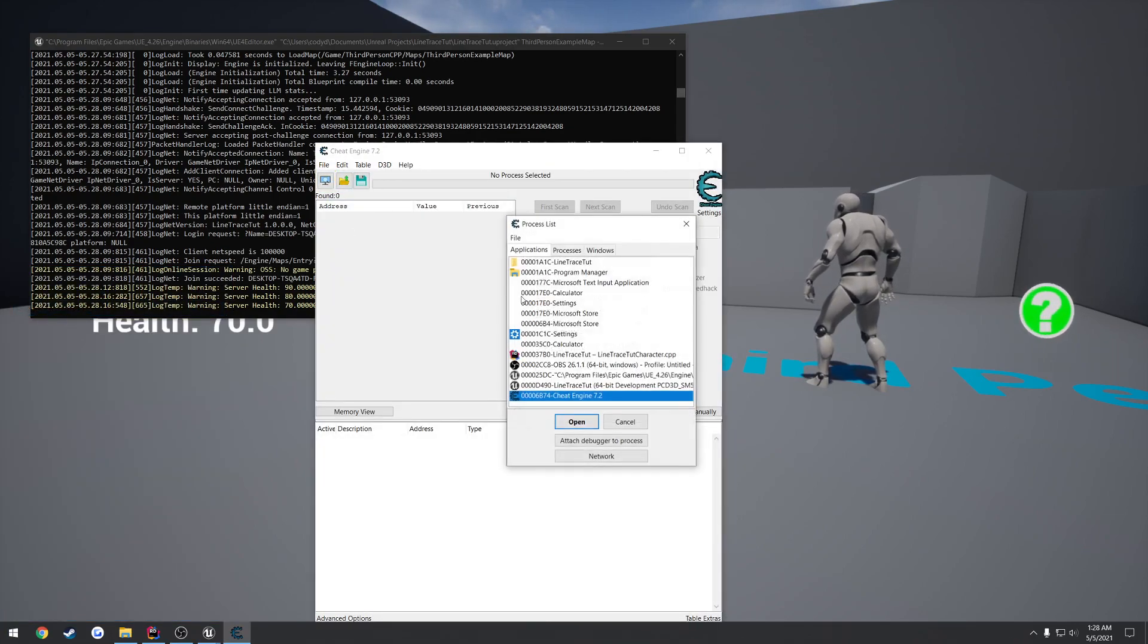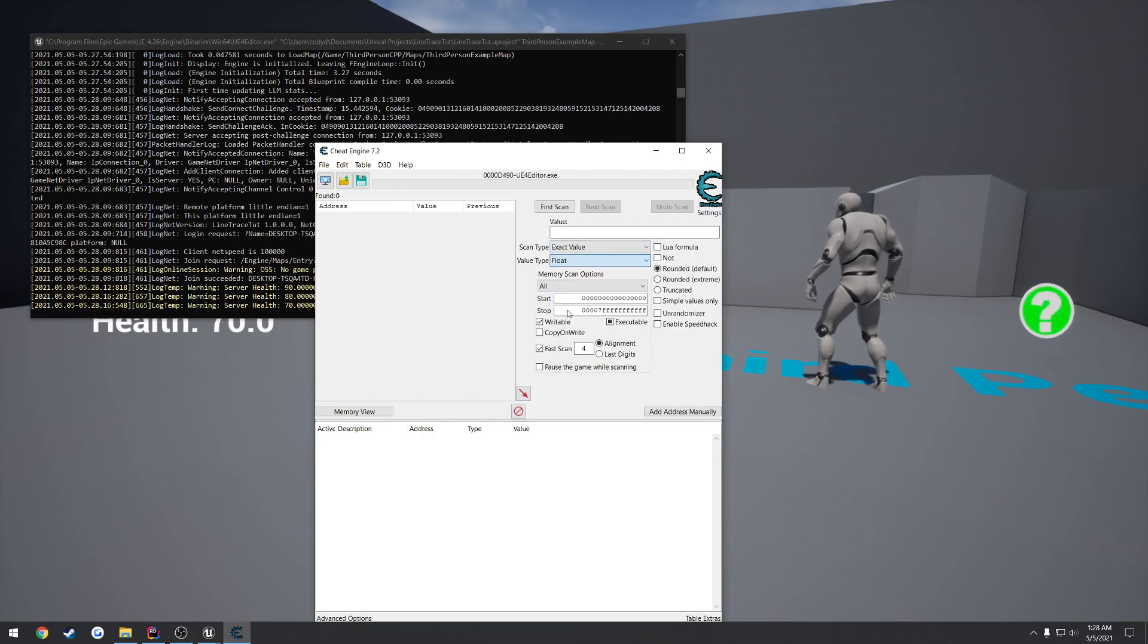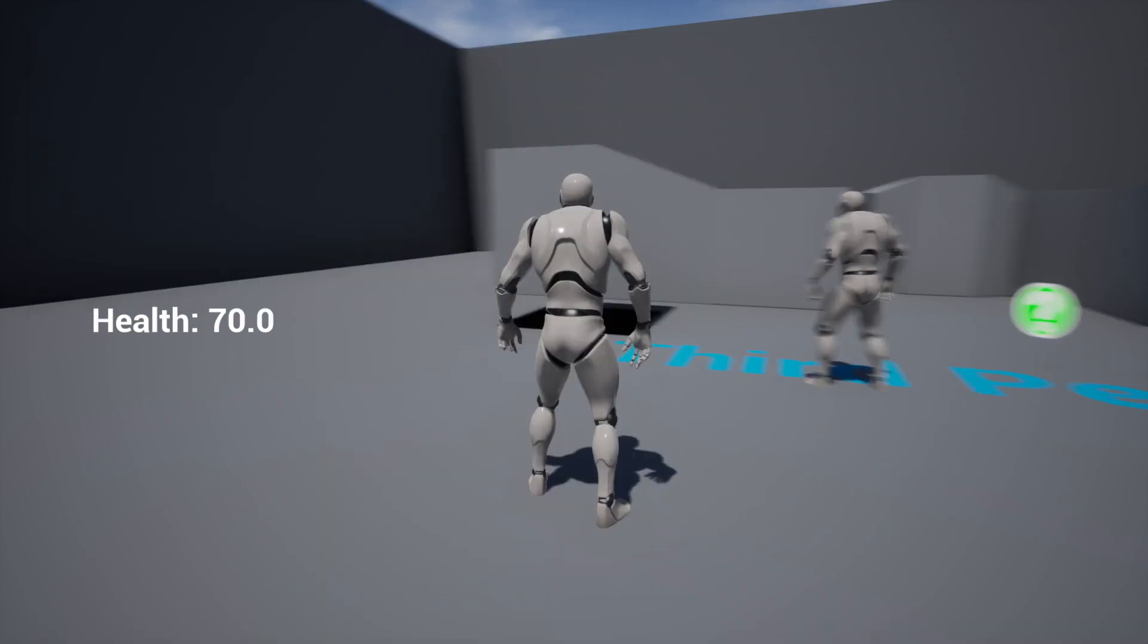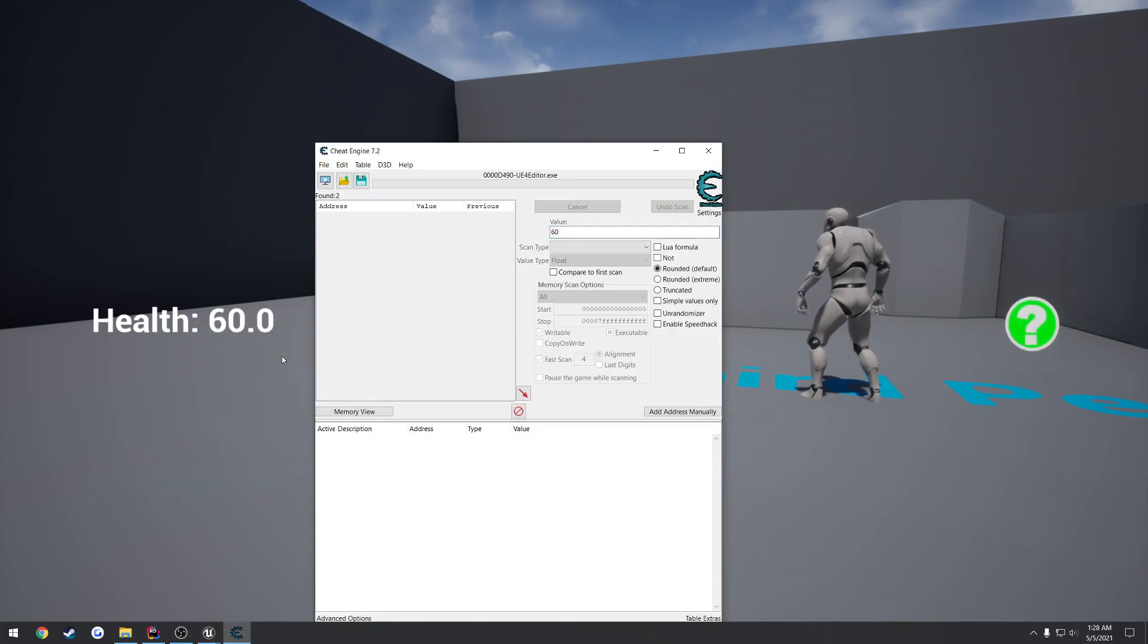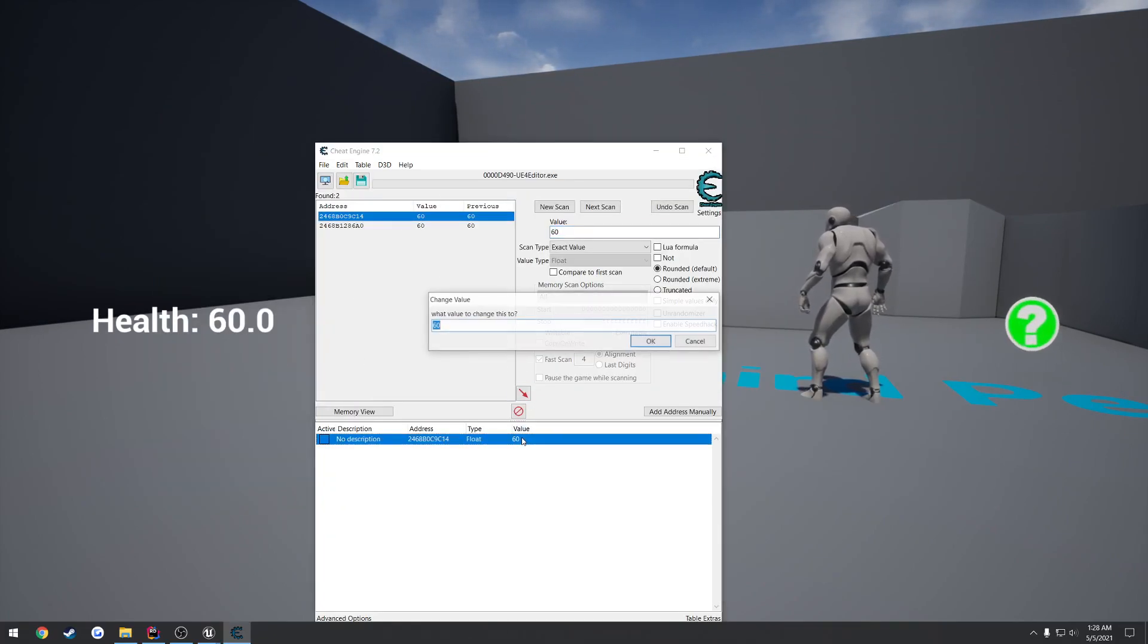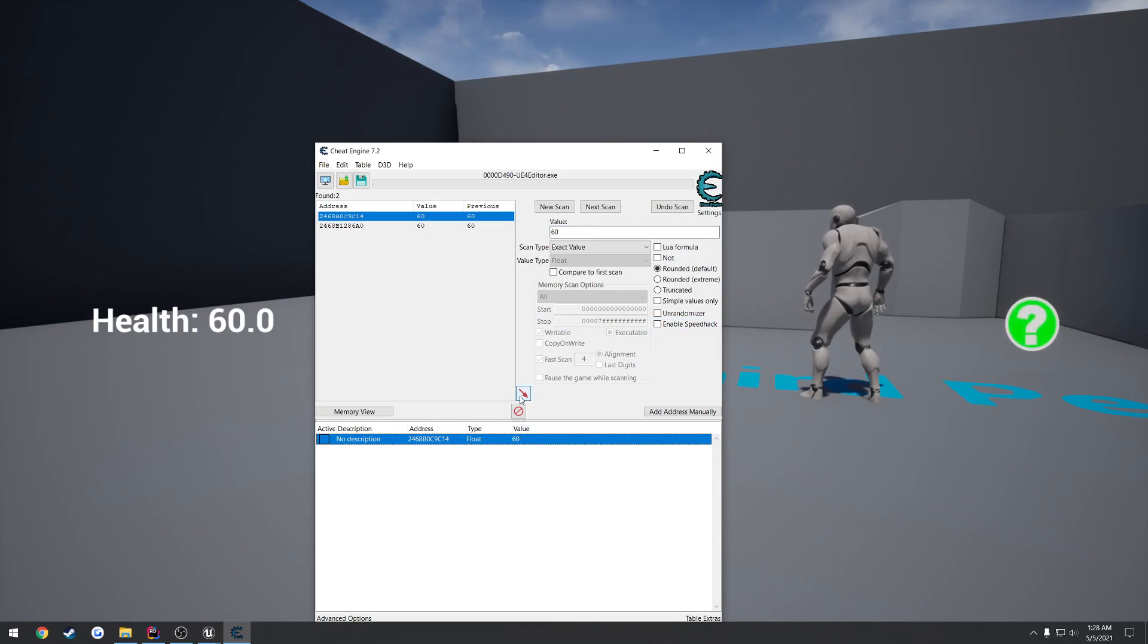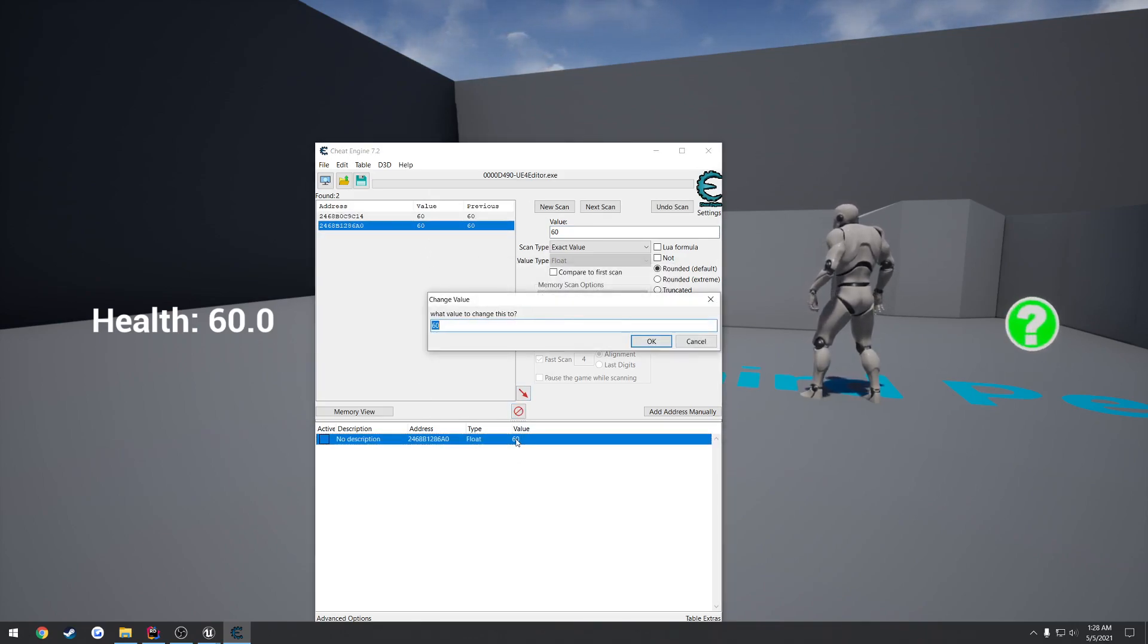Go ahead and attach it to the process. Search for, I know it's type float. We're going to search for 70, which is our current health. Decrement it one more time, go to 60. Here we have two values. Let's try the first one. Set it to 100. All right, nothing happened. So it's most likely going to be the second one. Set that to 100.